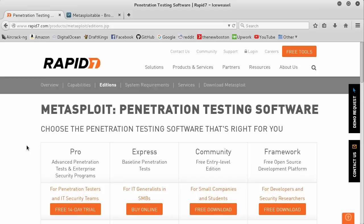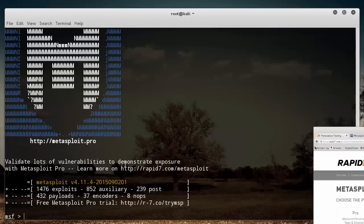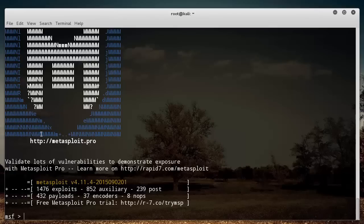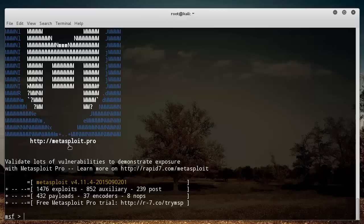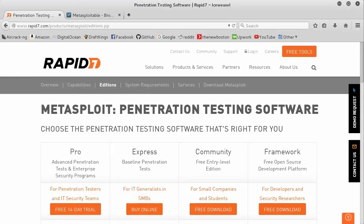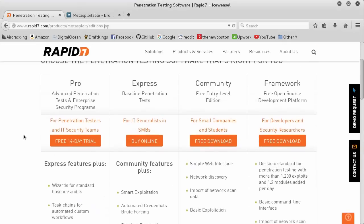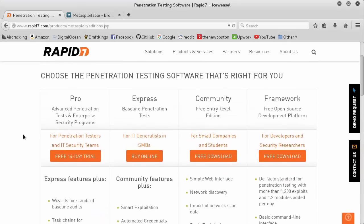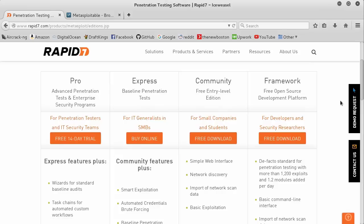So this company called Rapid7, this is the company that maintains both what you're looking at right now, this website, and also this free piece of software. Now, the difference in this free piece of software that came with Kali and the one that you buy is just that the free piece of software, that's the Metasploit framework. In other words, that's the core heart of Metasploit, that's the thing that contains all of the tools, it's open source.